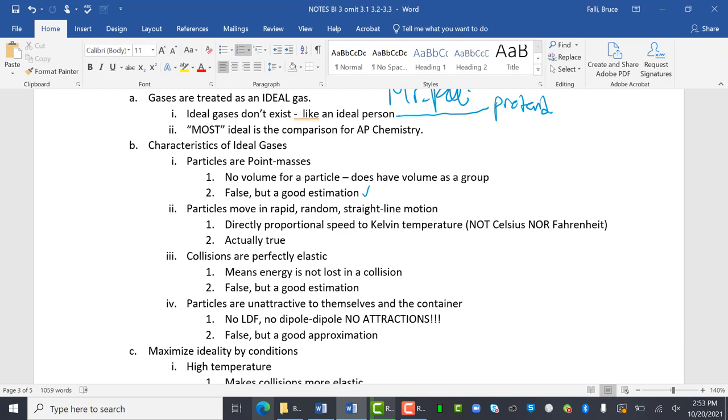Particles move in rapid, random, straight-line motion. So it's directly proportional speed to Kelvin temperature, not Celsius nor Fahrenheit. We always have to use Kelvin. This is actually true. One of the kinetic molecular theory parts are true.